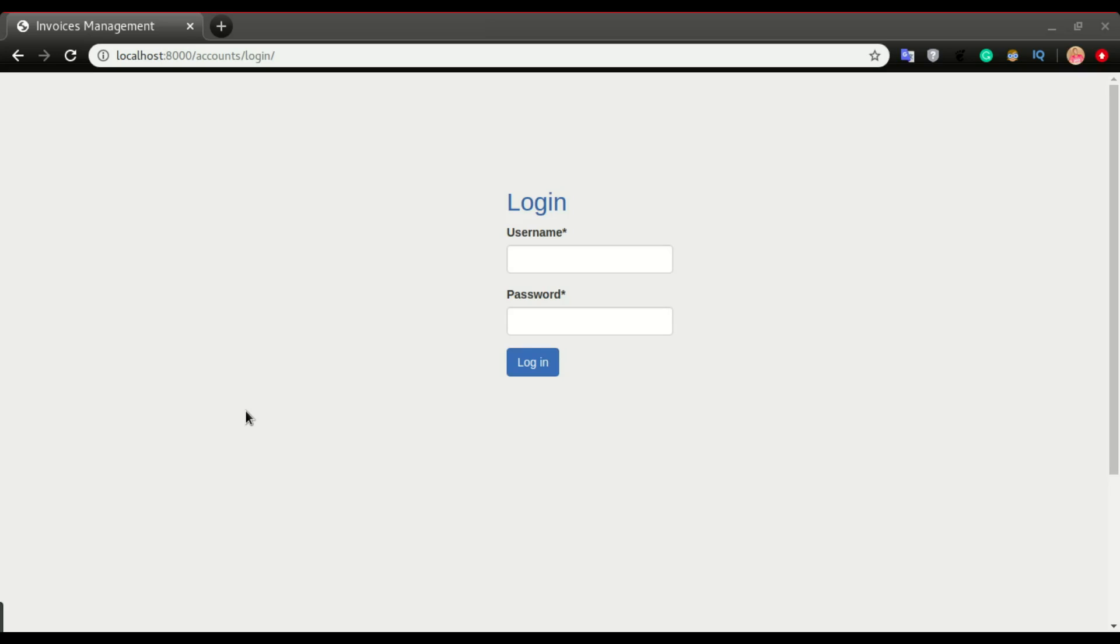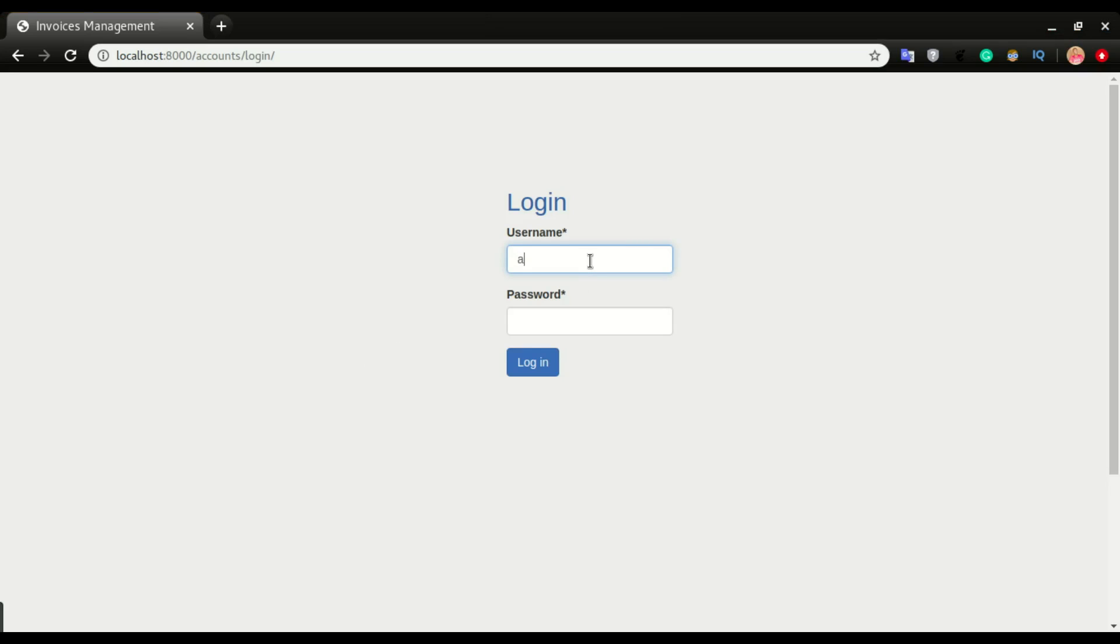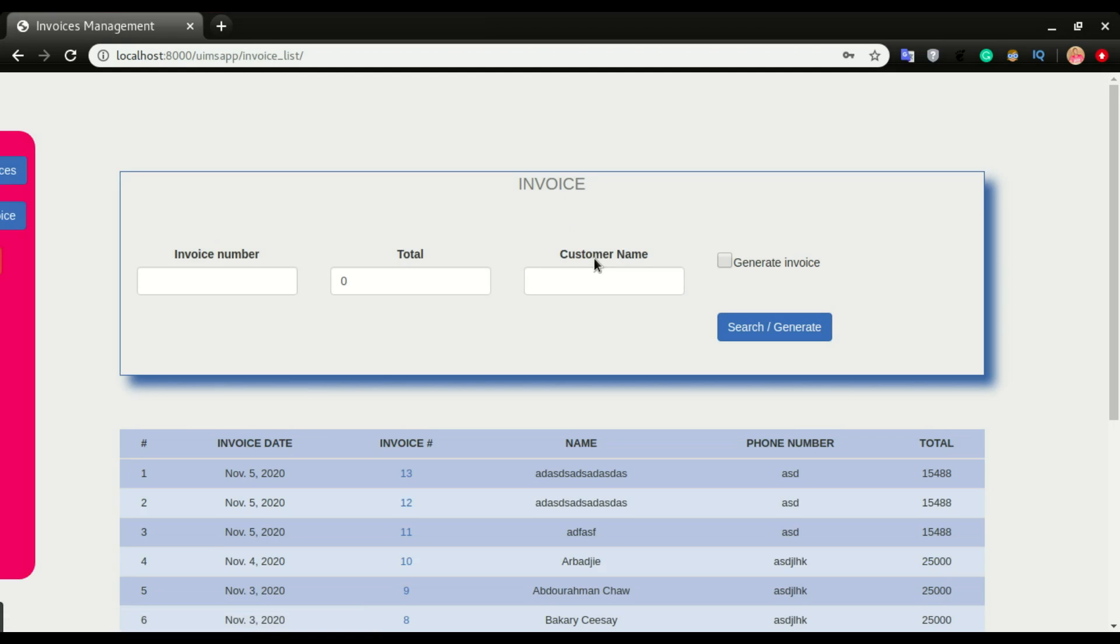Welcome back to another Django tutorial series. This is the invoice management system. I'm going to log in and show you what we are to build in this series. This is your landing page after logging in.